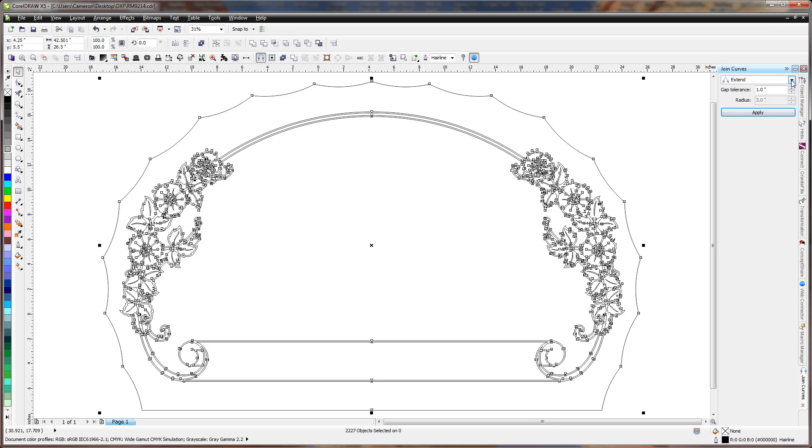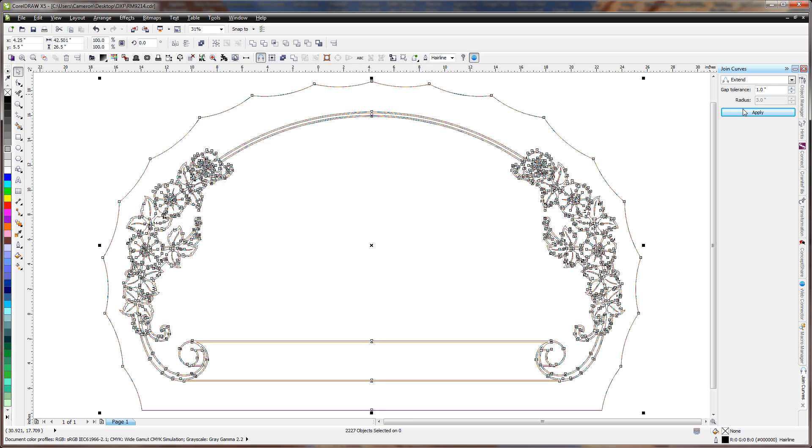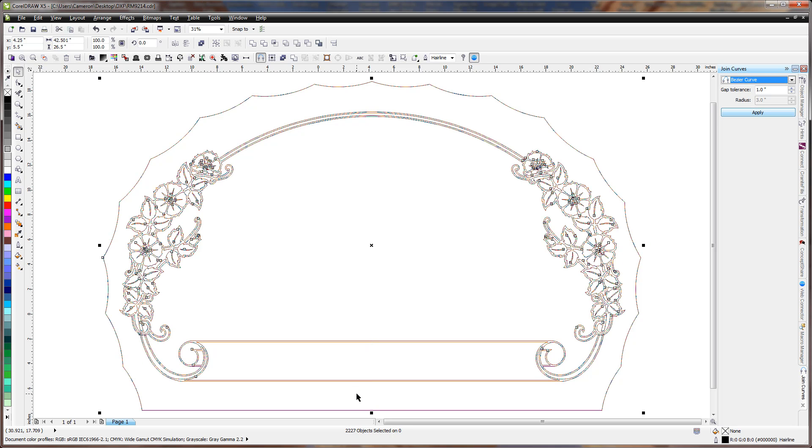This time I'm going to select Bezier Curve. Click Apply. And it's going to take the 2227 objects and join them all together. And now we only have 174 objects.